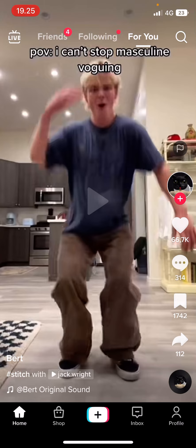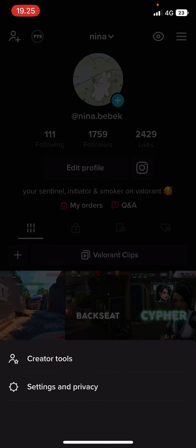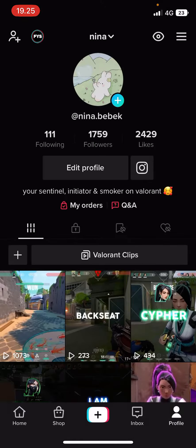So you're just going to select your profile page over here and you're going to select these three lines on the top right corner of your screen right here. And you are going to go to settings and privacy.